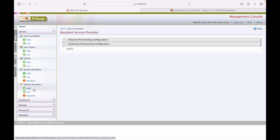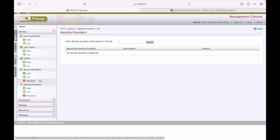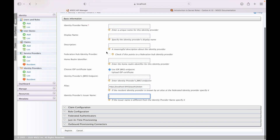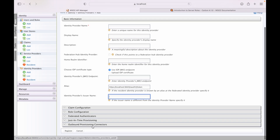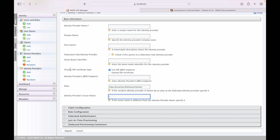Next we have identity providers. As of now, no identity provider is registered with WSO2 API Manager. You can use the add screen to add a new identity provider by filling the required forms with connection and configuration settings. Once all settings are valid, the identity provider is registered.